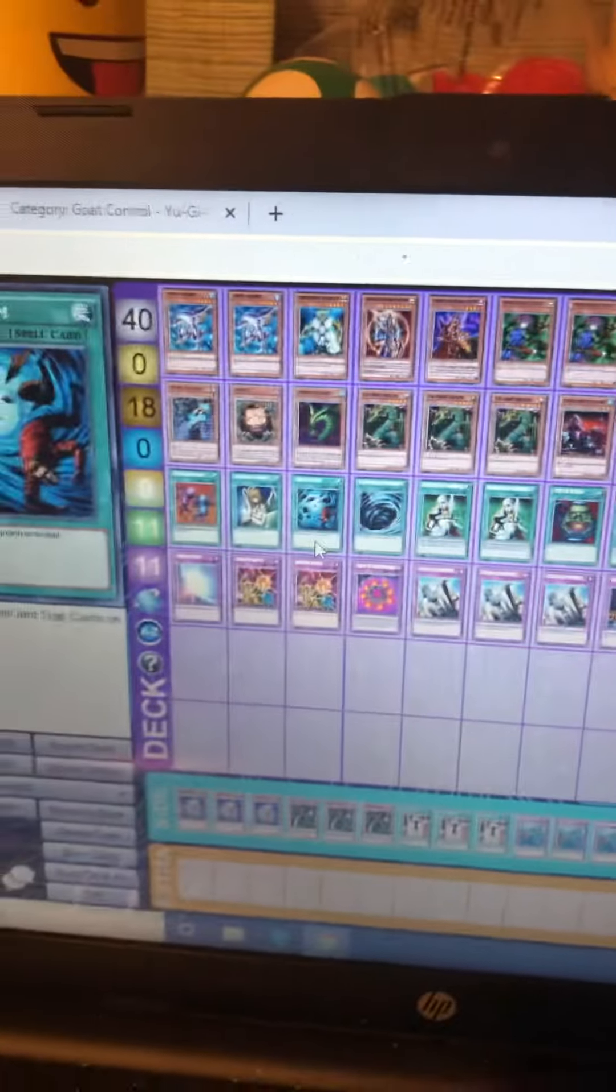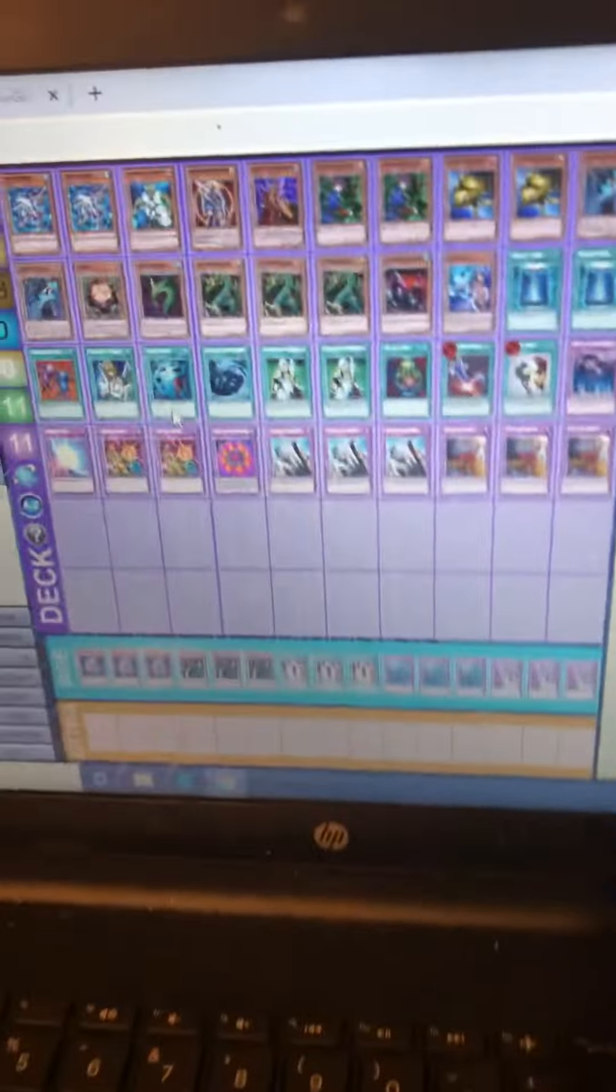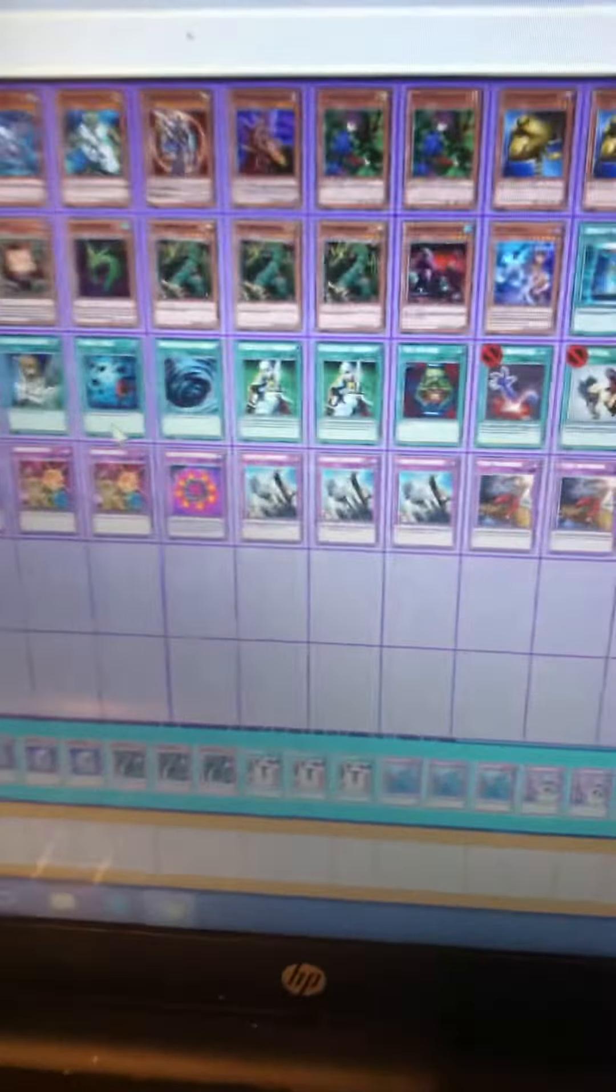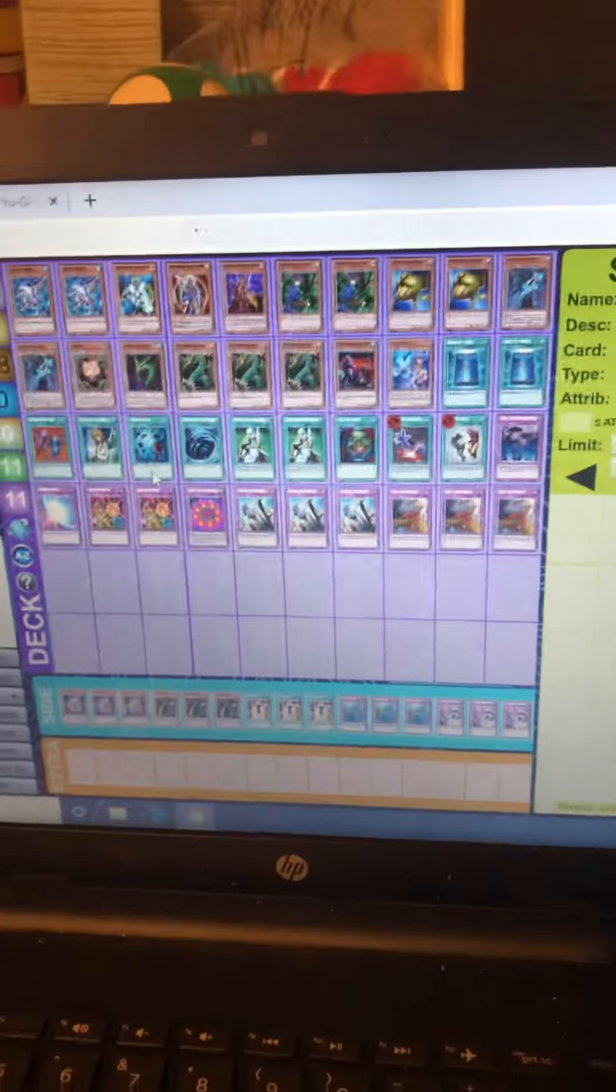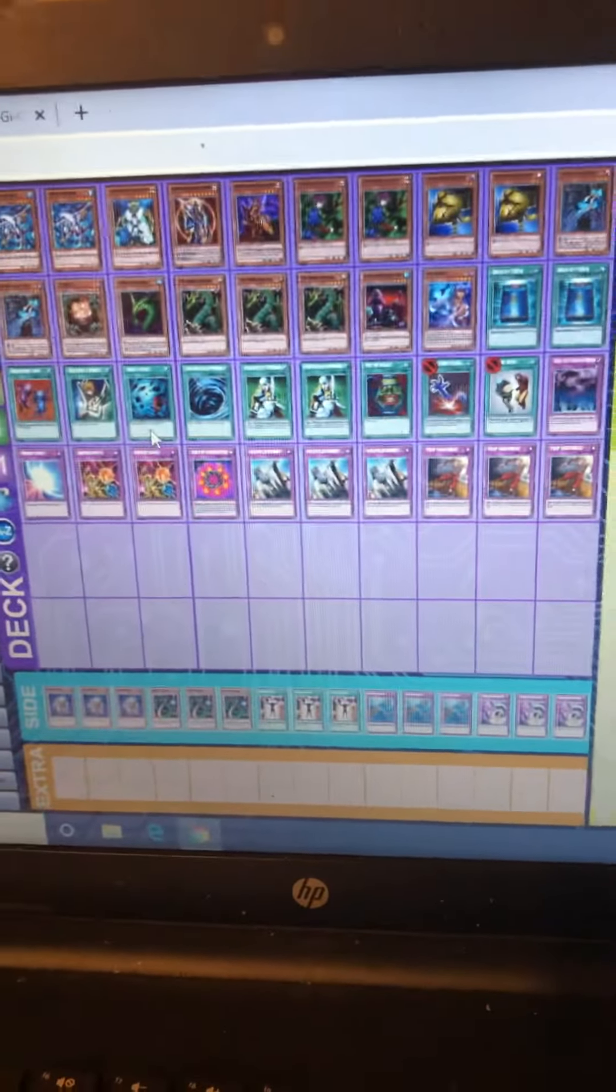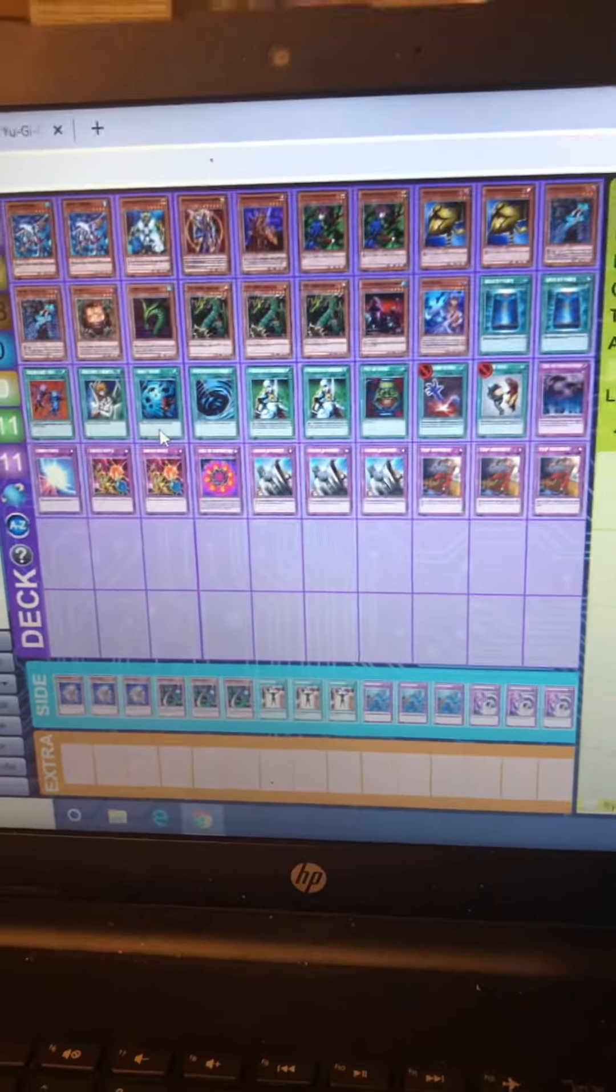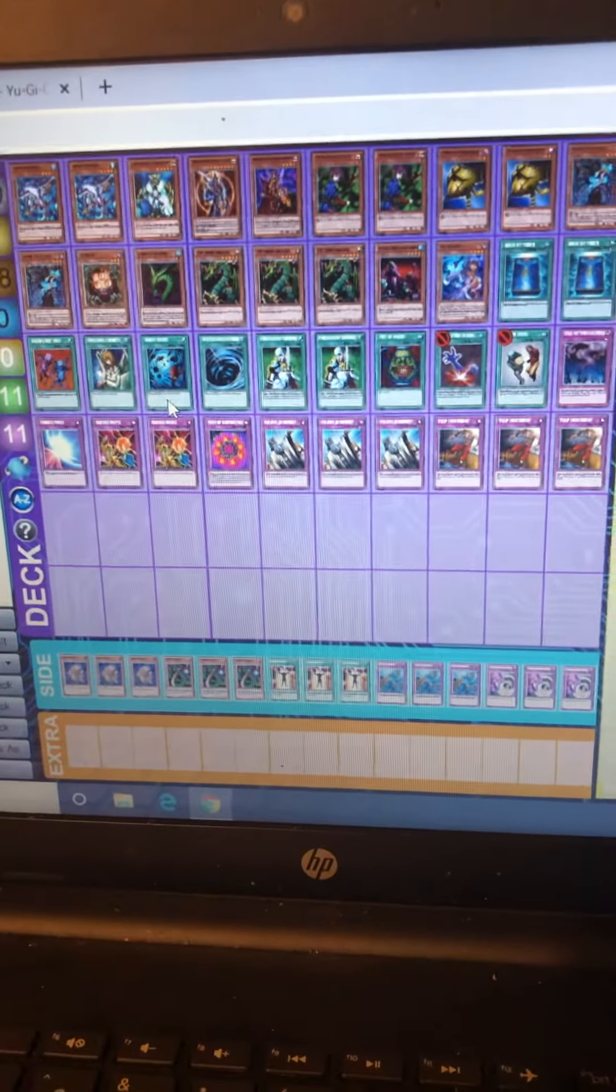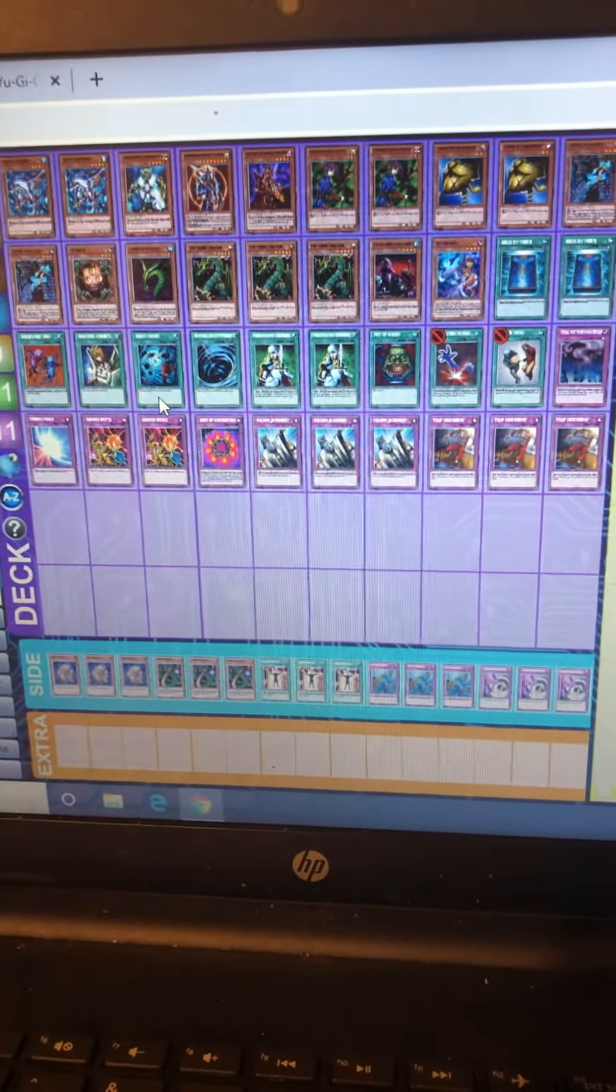I like Yu-Gi-Oh, been playing for a long time. They brought this goat format back. New stuff's too hard to play, but hey, all right y'all. There's the deck though.